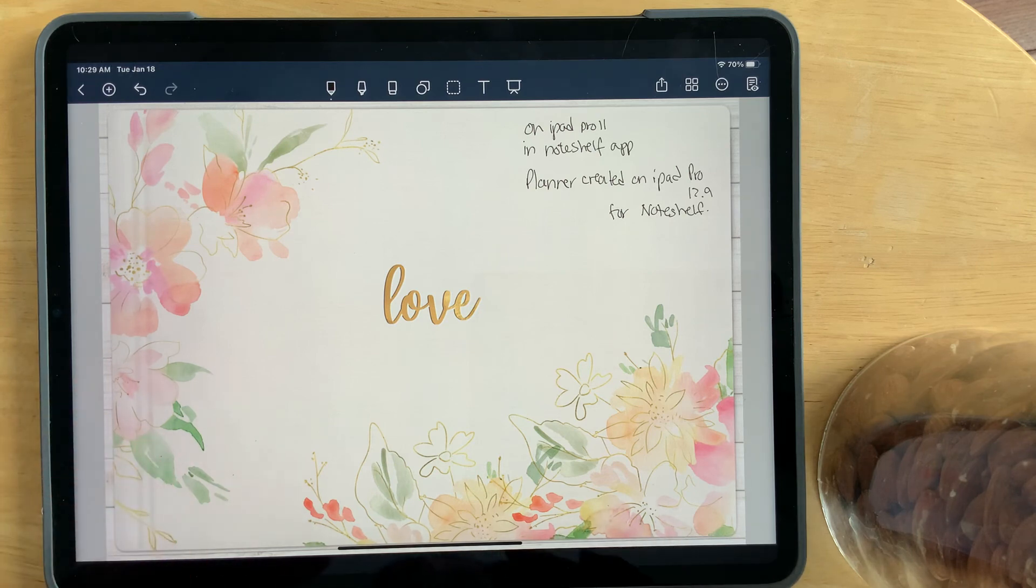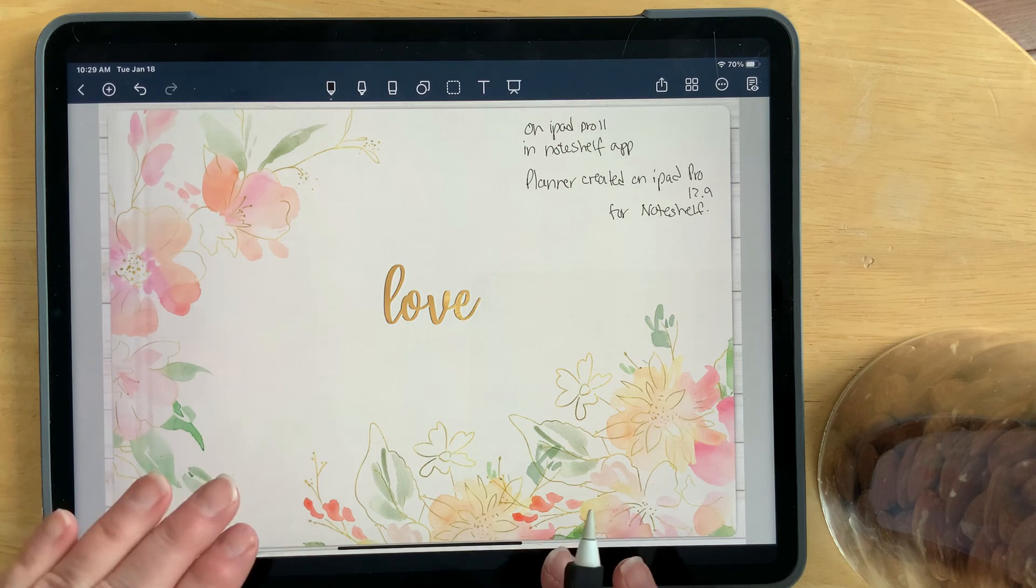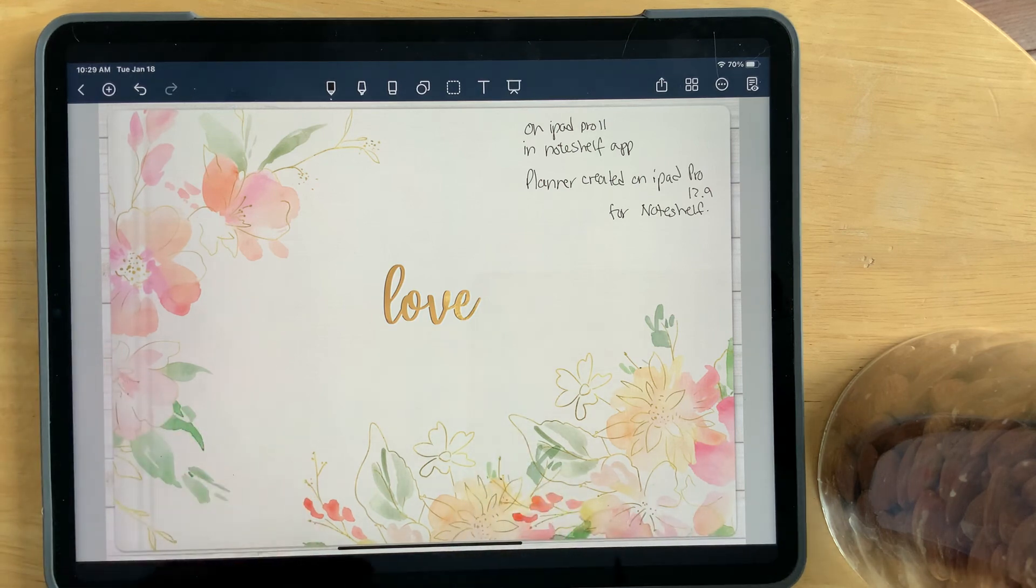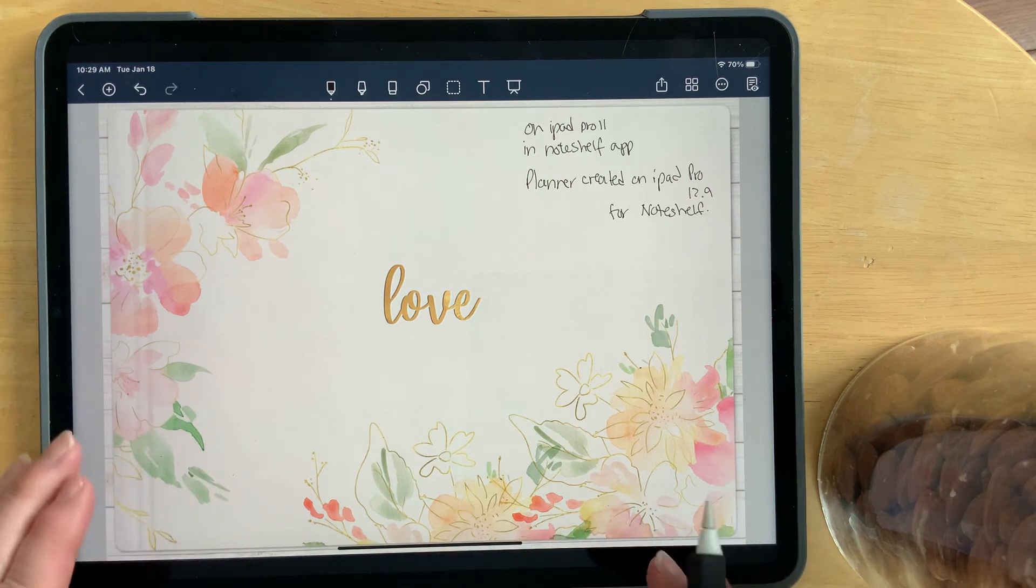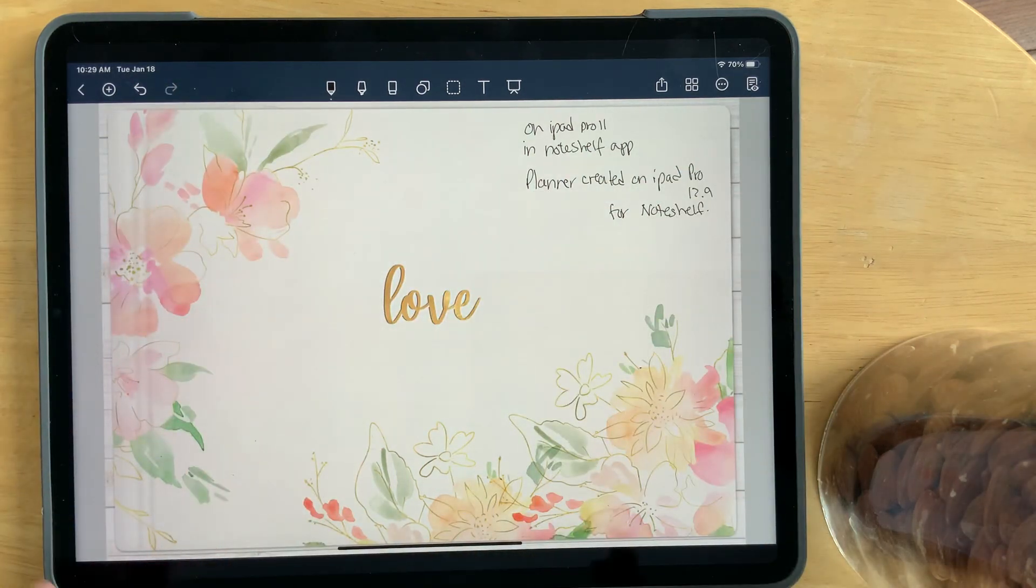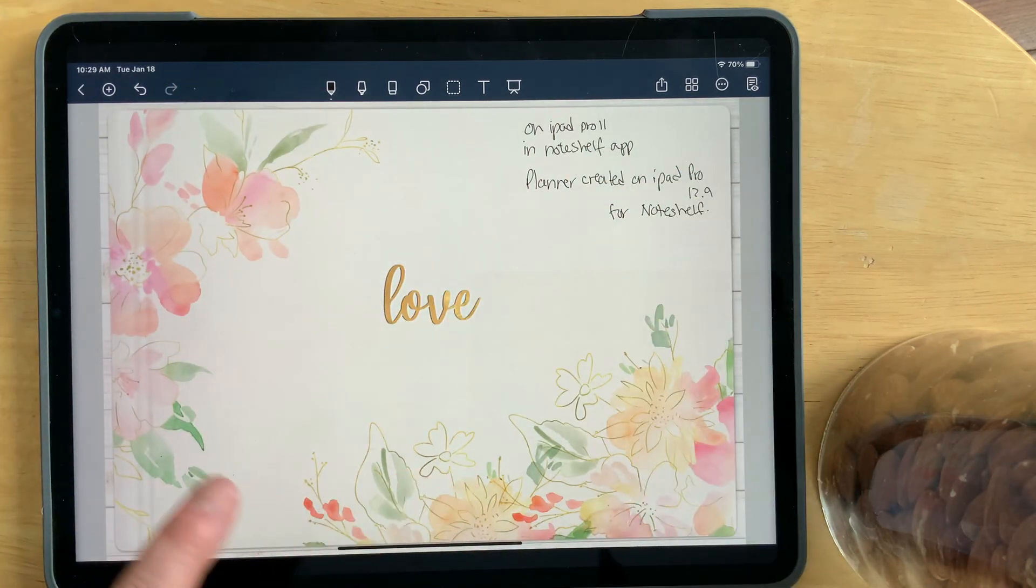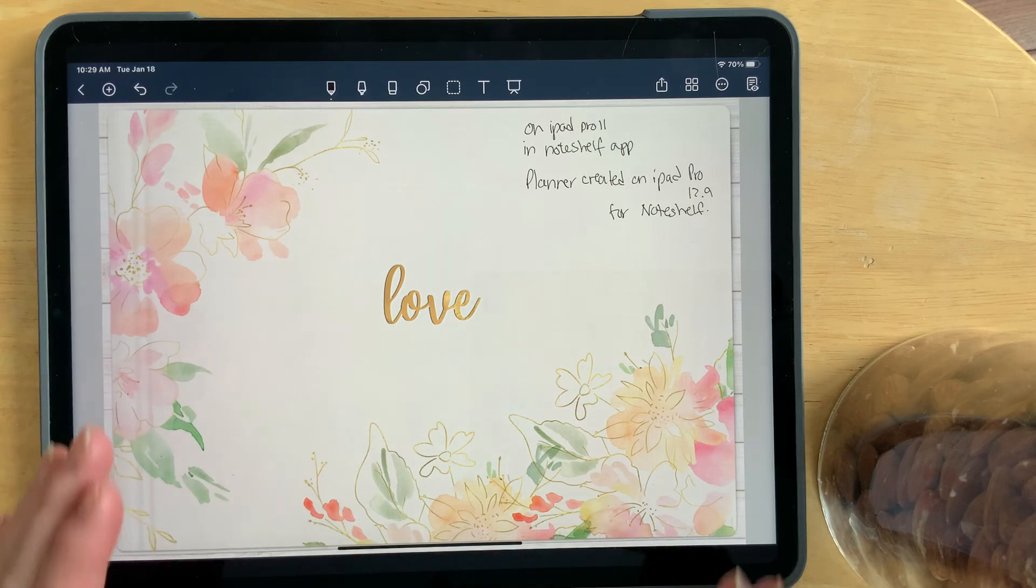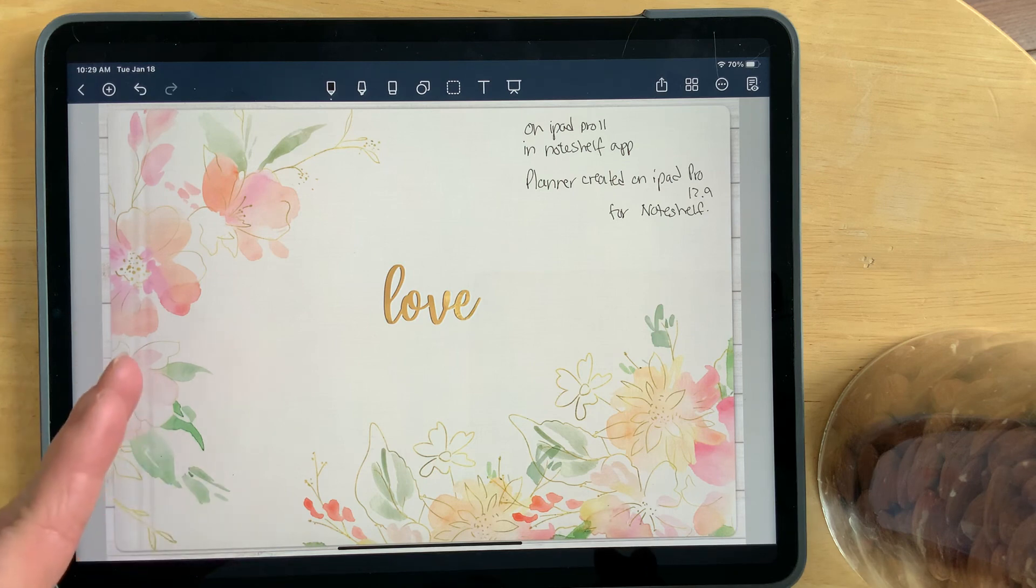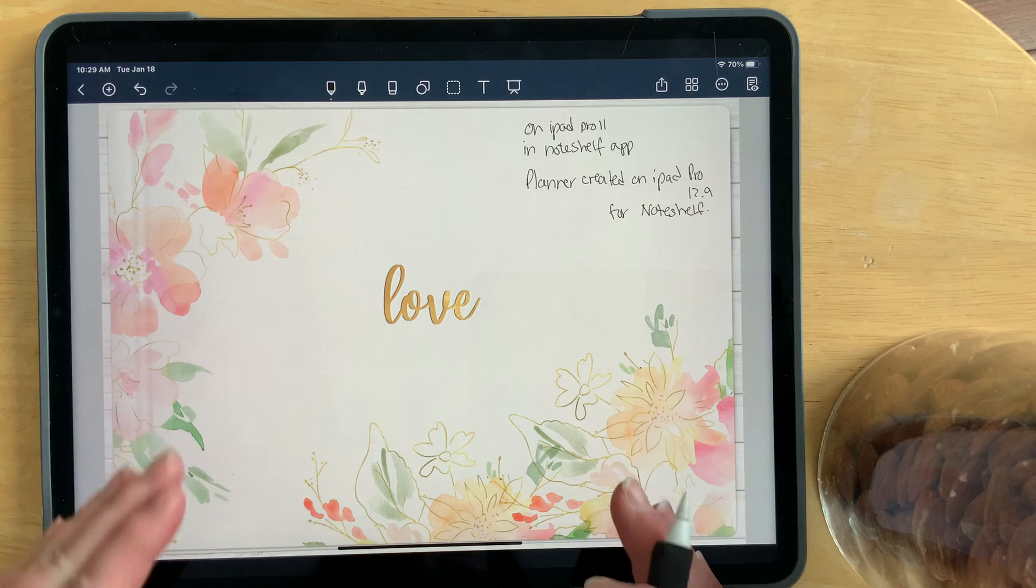Yes, whatever the creator creates will work perfectly on every iPad and on every note-taking app. However, you are not going to be guaranteed that it will fit the whole screen. You will have wasted spaces, and that is why you are frustrated. So I hope this helps let you know exactly why when you're purchasing your digital planners off of Etsy, and you're bringing them in, and they're not filling the whole screen.